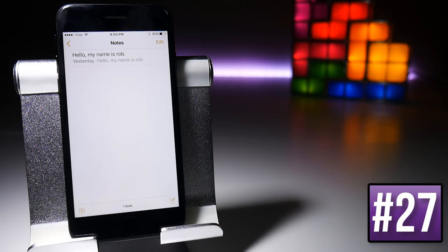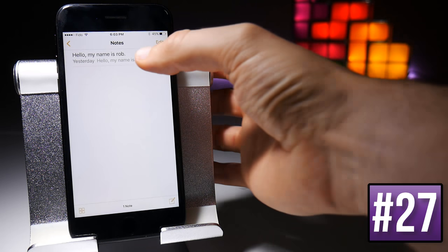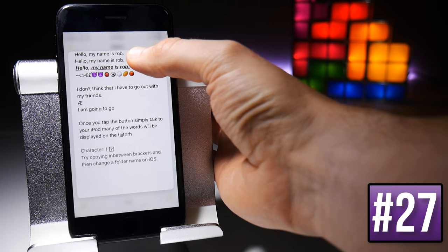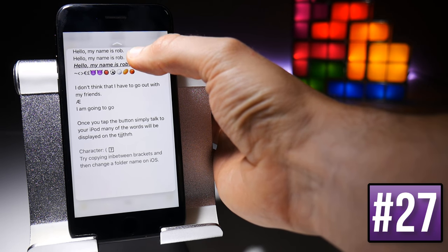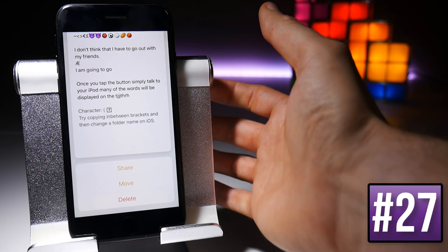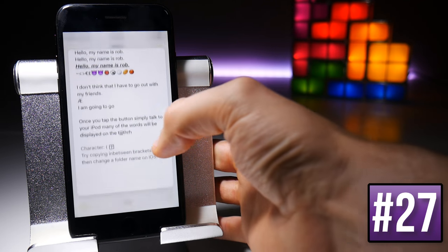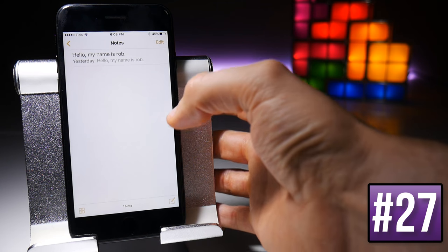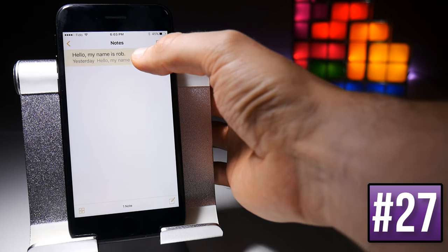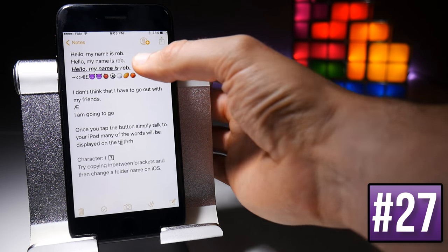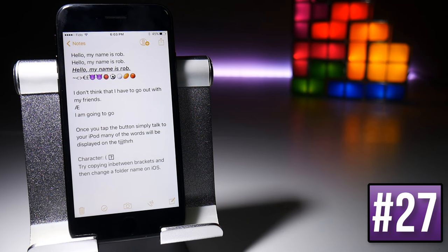In Notes, if you force touch on the top screen you'll be able to preview notes. You can slide up to get the options we've already seen in Photos, and you can continue to press harder to jump into the note and start editing it.